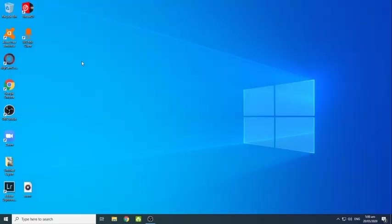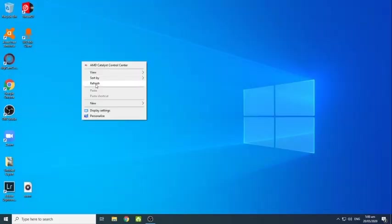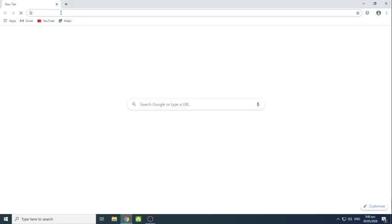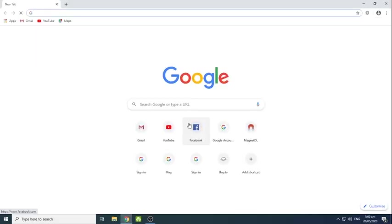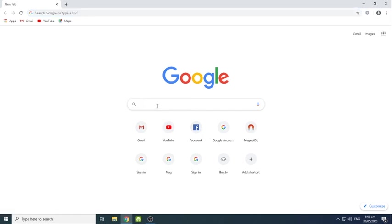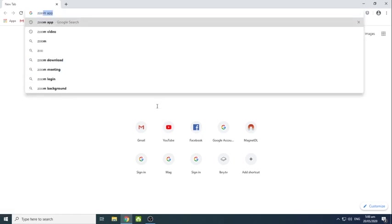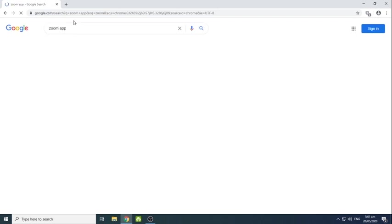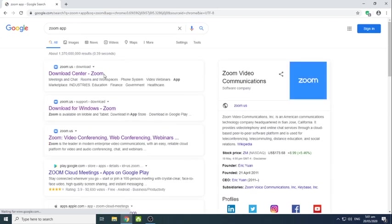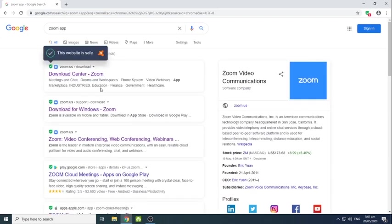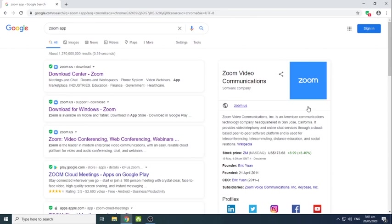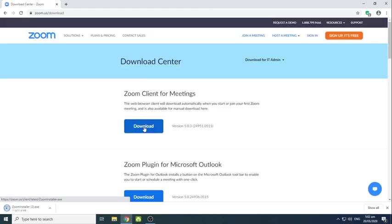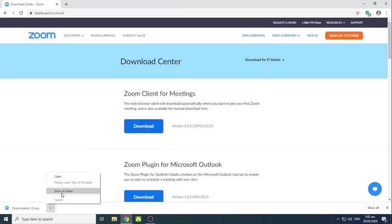So magsisimula po tayo ngayon kung paano i-download ang Zoom app. Punta lang po kayo sa Google search engine nyo. Doon sa may search bar, i-type nyo ang Zoom app and directly mapupunta po kayo sa mga selections of Zoom, then directly mapupunta po kayo sa kanilang website. Then i-download nyo yan and after ma-download, i-install nyo po siya.